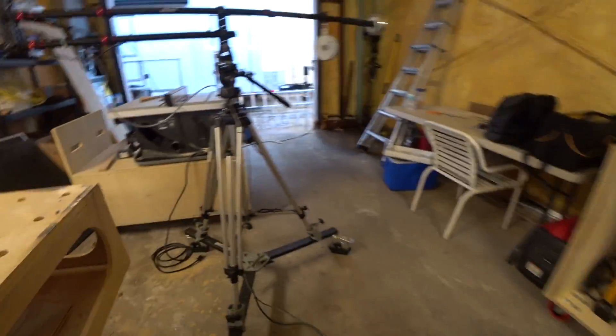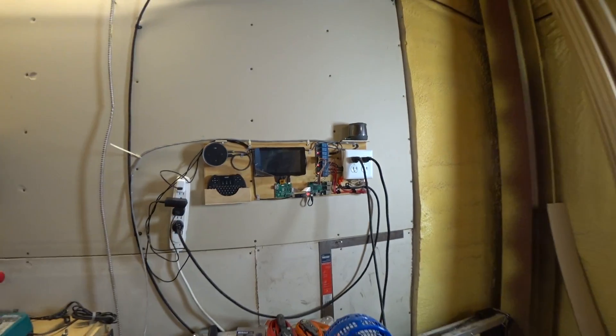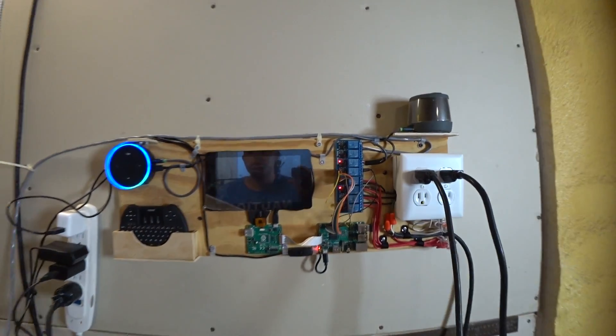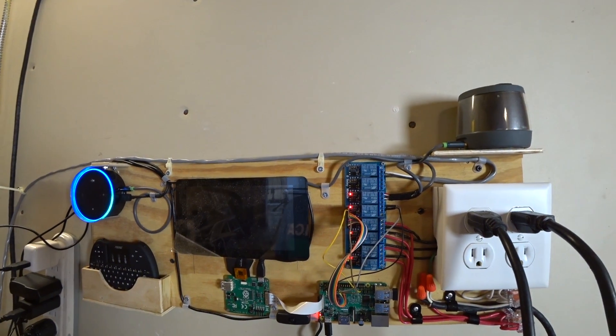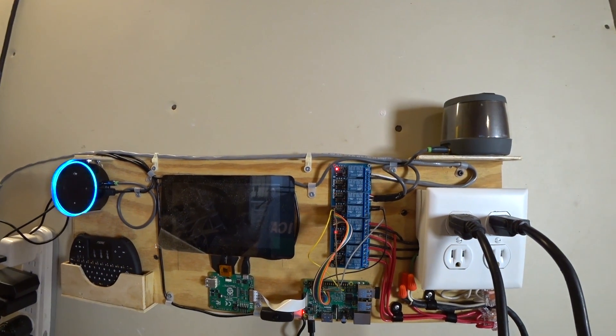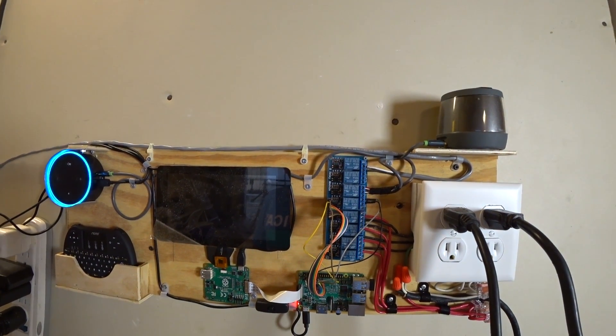Let me show you how it works. Echo, turn the recording off. Okay.